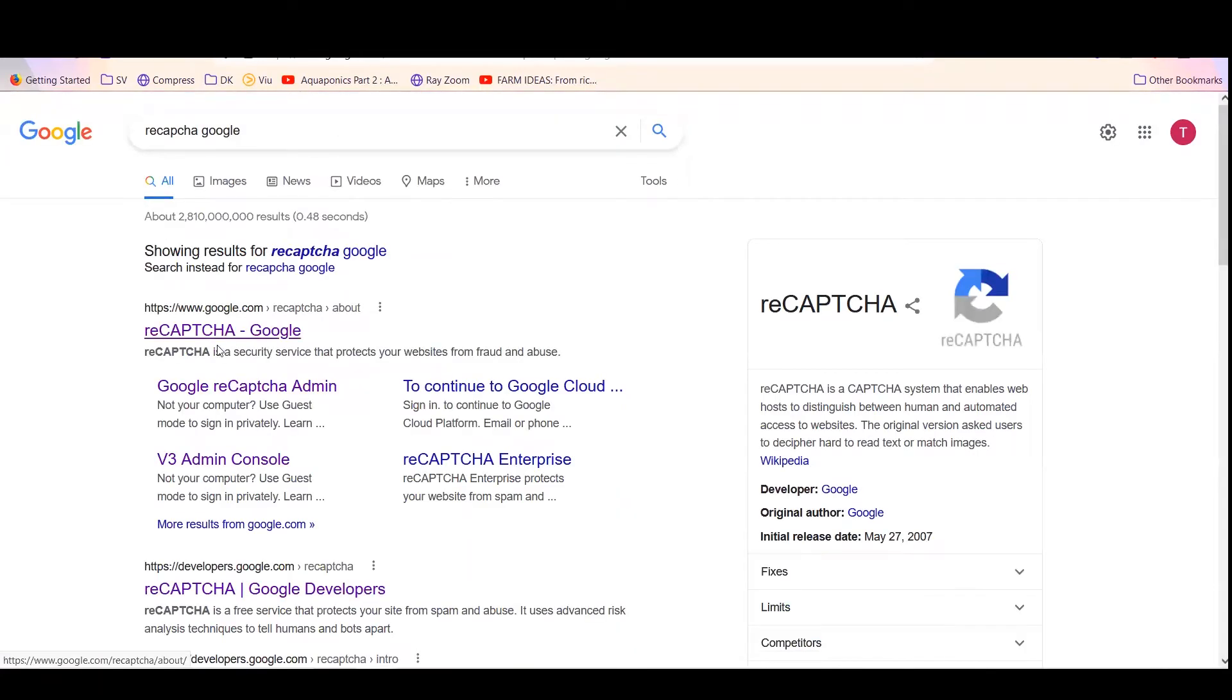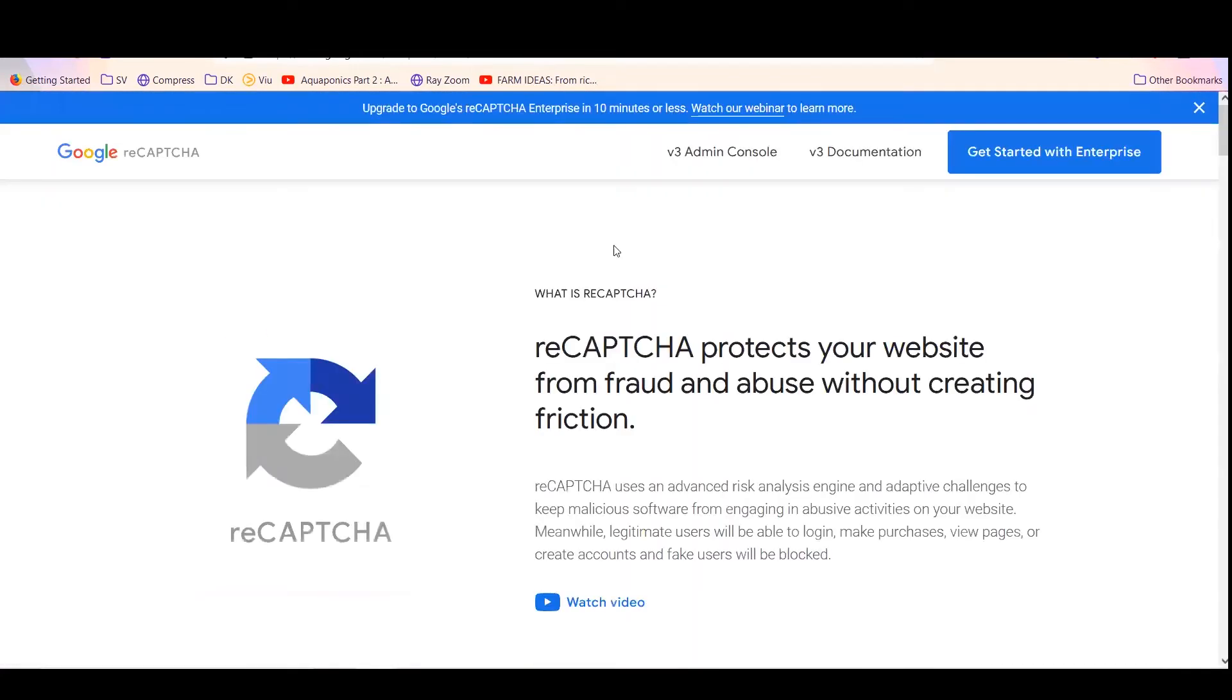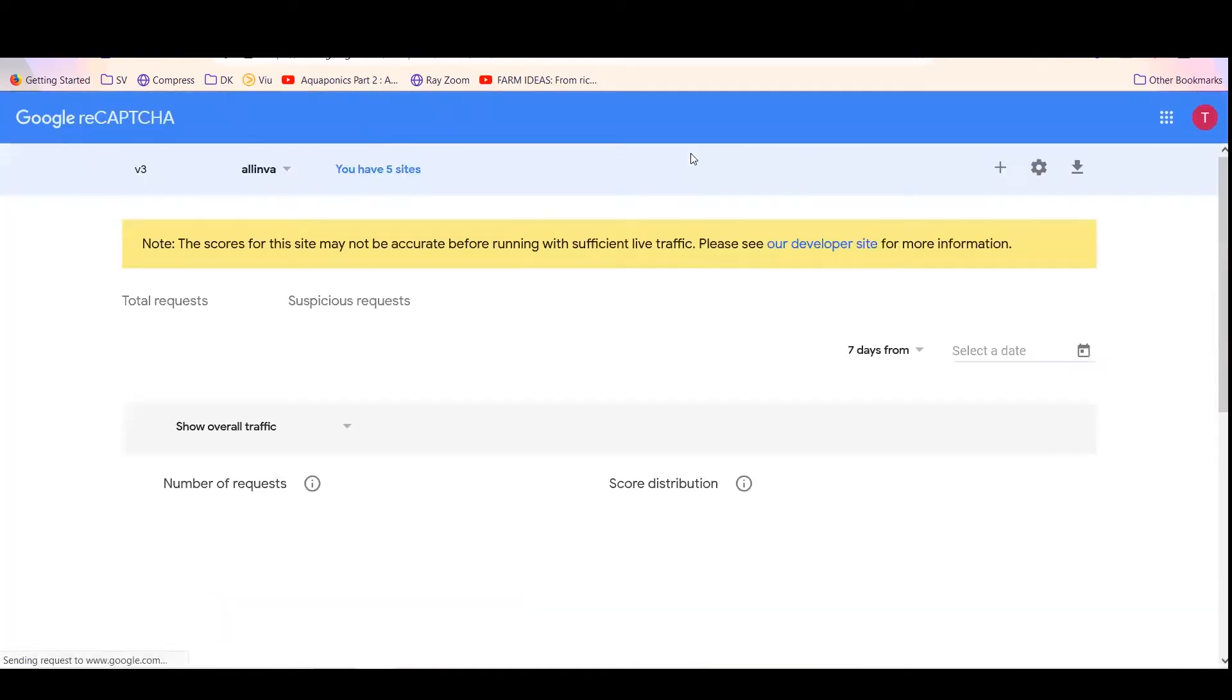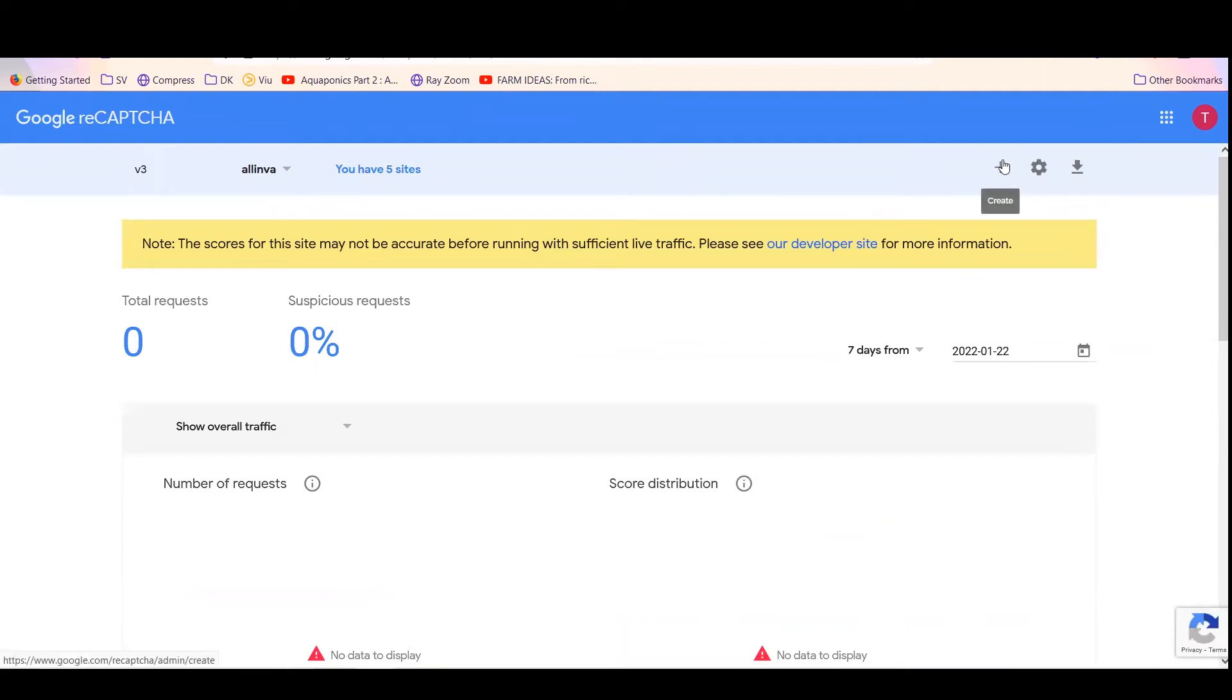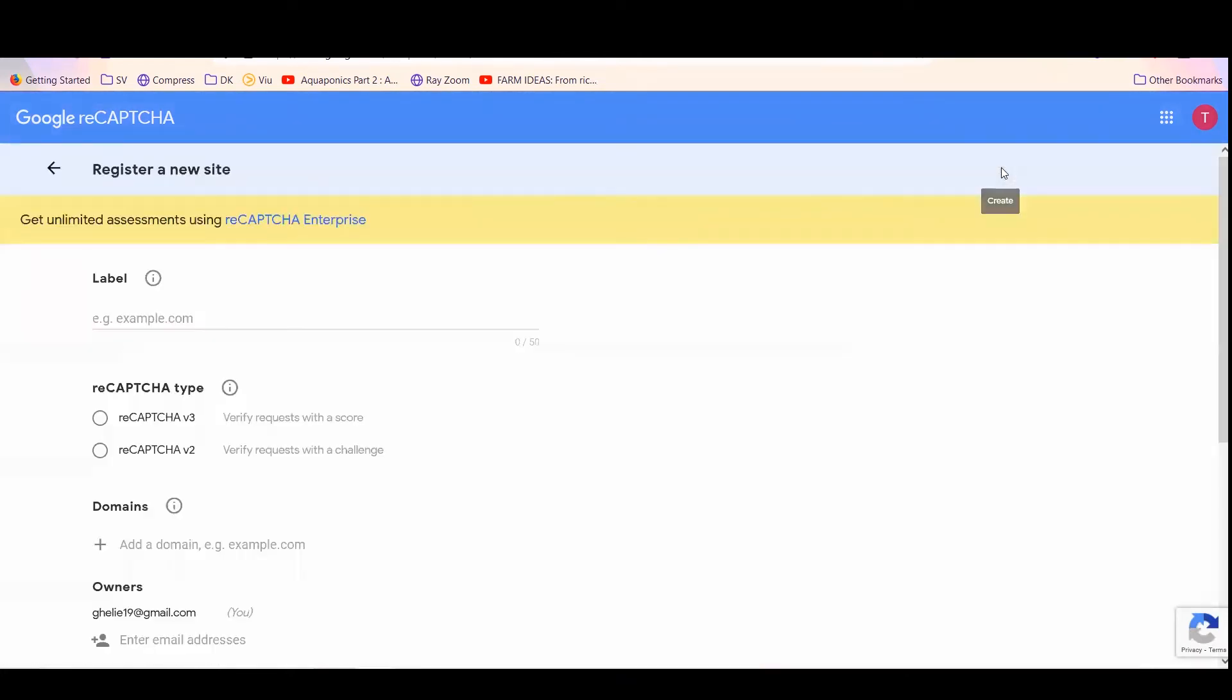Just go to that and then go to the V3 admin console. Then you can add this using the create button and save this for your domain.